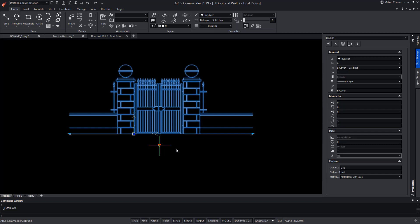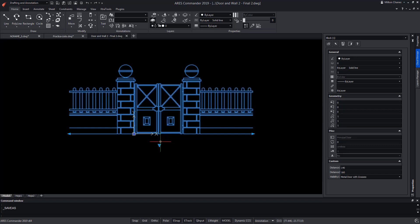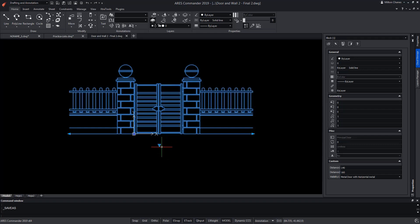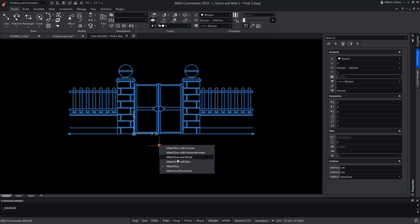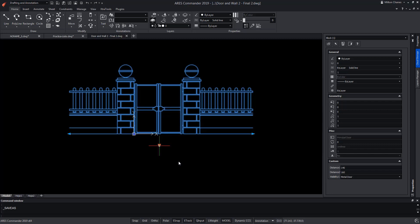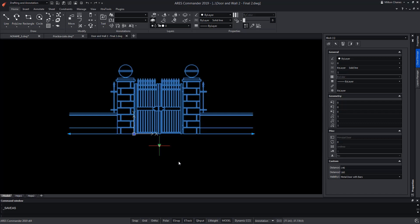We see that the wooden fence appears with all the door options, except when we choose the door with metal bars. In that case, as we had anticipated, you can see the new metal fence. However, it still does not adapt to the grip that allows the wall to be resized.